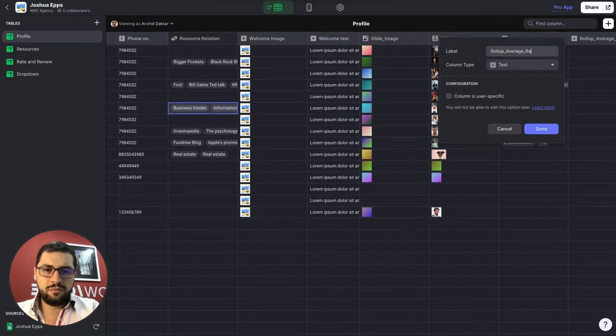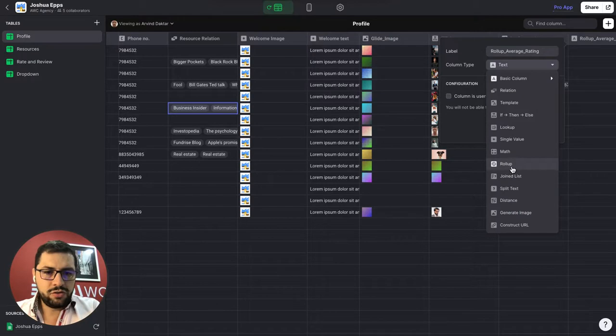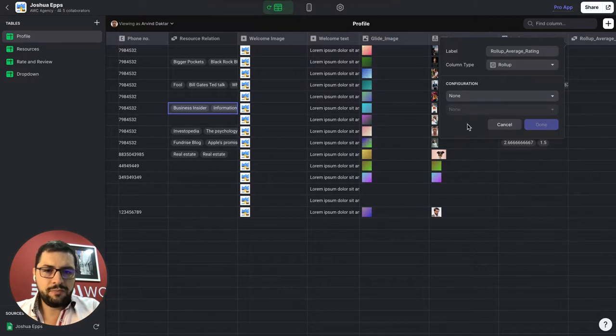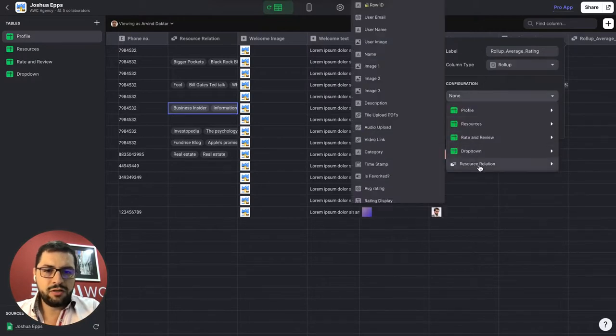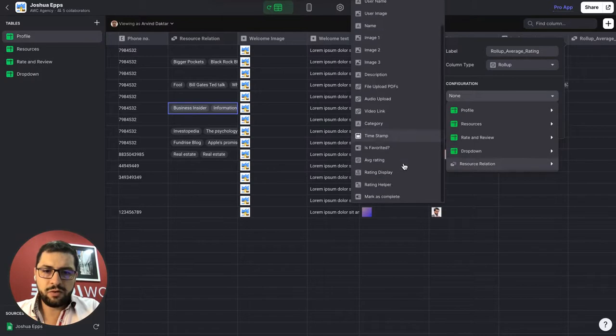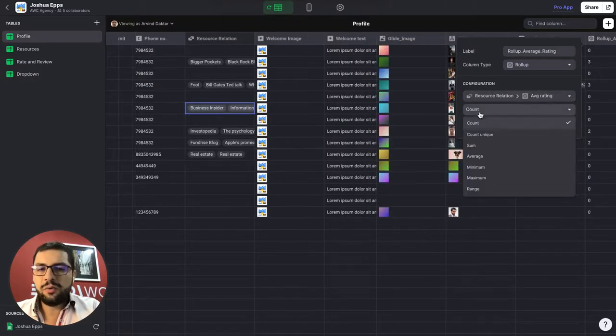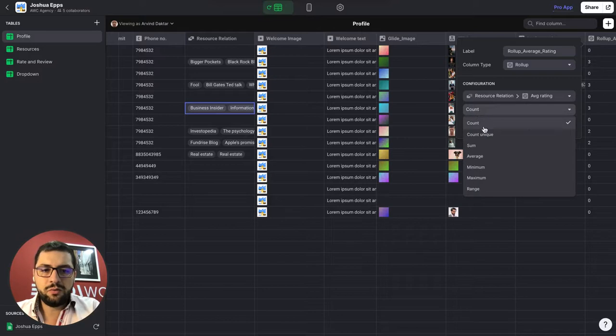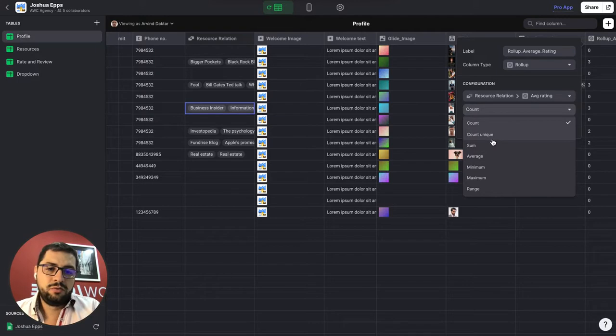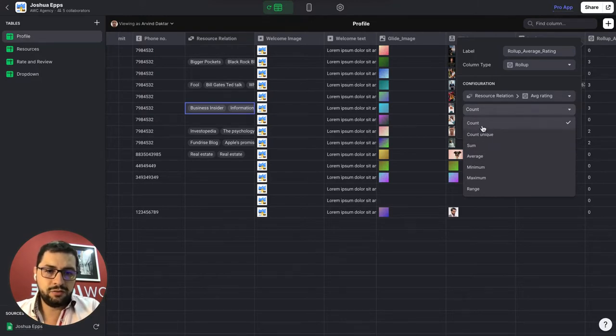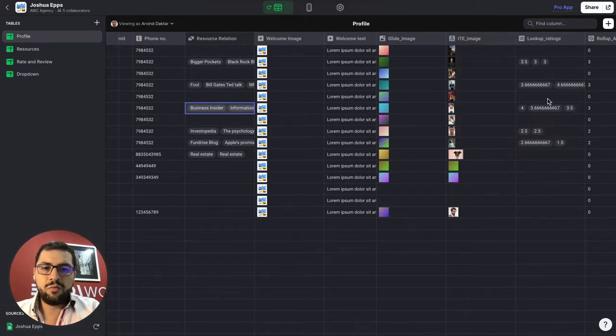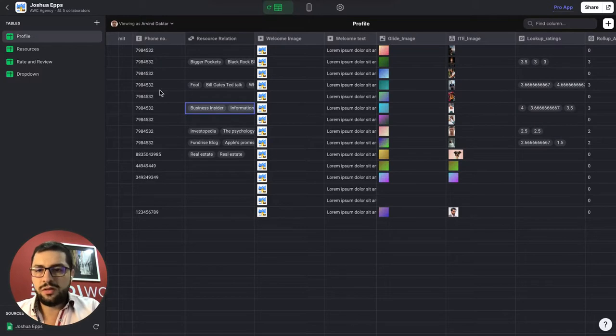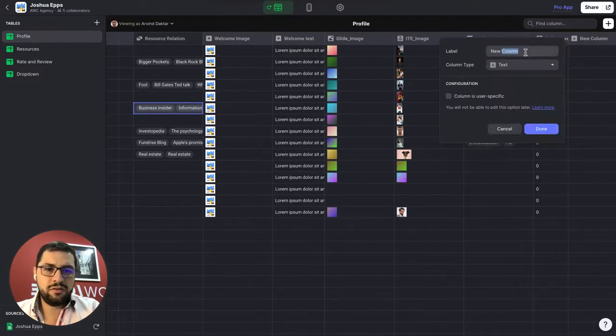So we have these values here and then I am going to add a rollup column. Average rating. Right. So I choose this rollup column and then the configuration is the resource relation we are bringing over the ratings and then here we can choose. Right. So we want average. We can do several things. Actually let's do count.